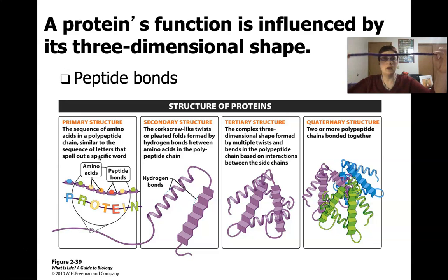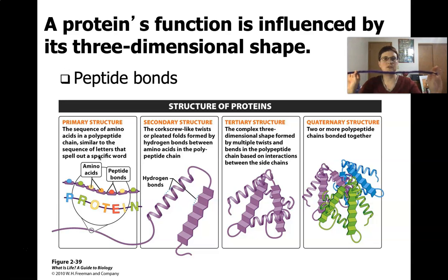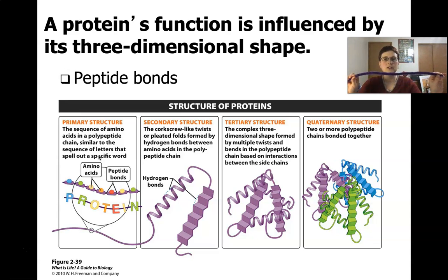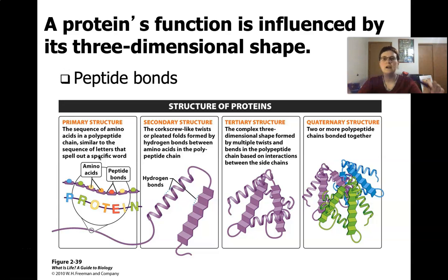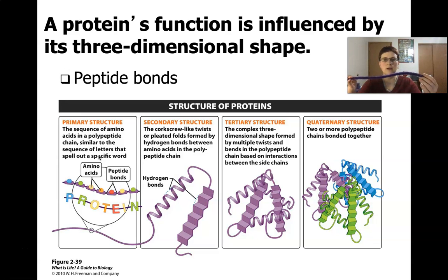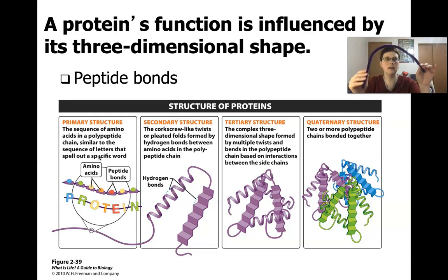I've got my trusty pipe cleaner here to show you how this structure works. Primary structure is just the sequence of amino acids along that string — it's like letters spelling out a word. You've got the individual amino acids along here, and primary structure would just be a big floppy string, like this big floppy pipe cleaner.